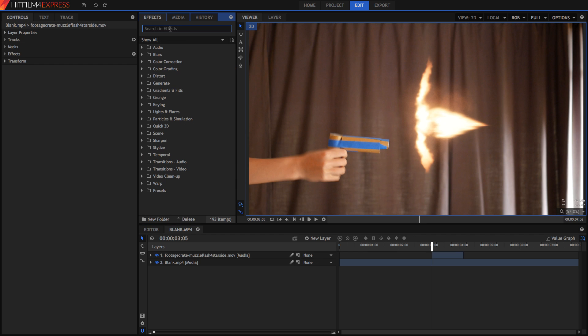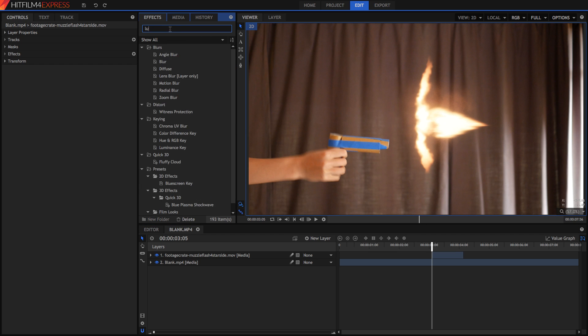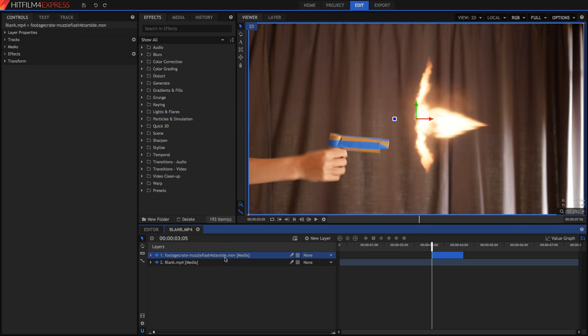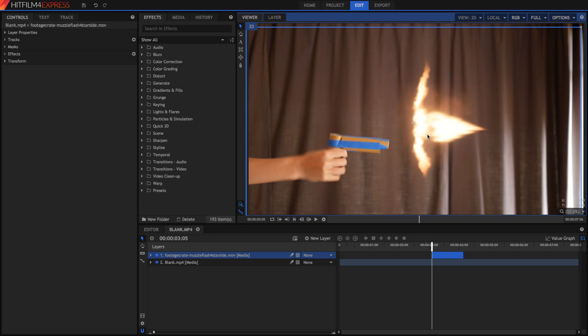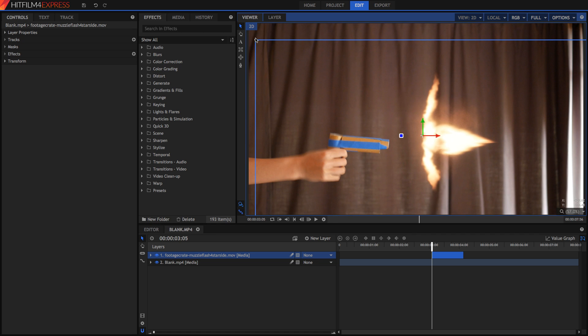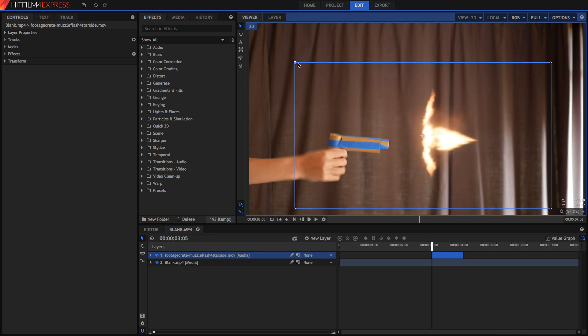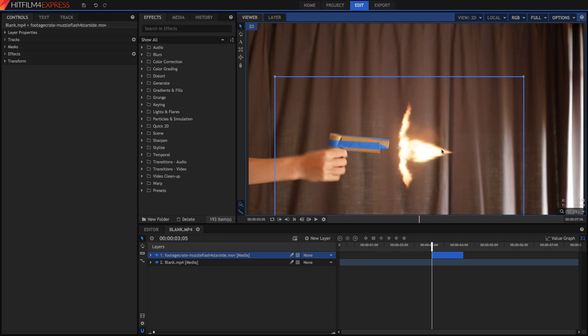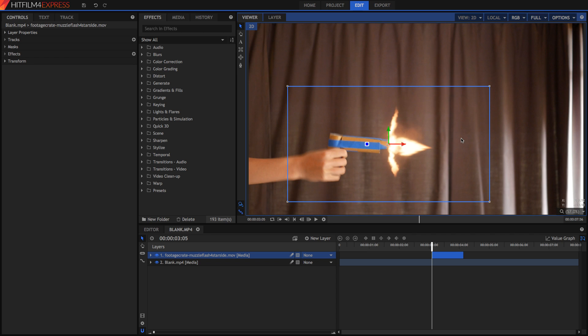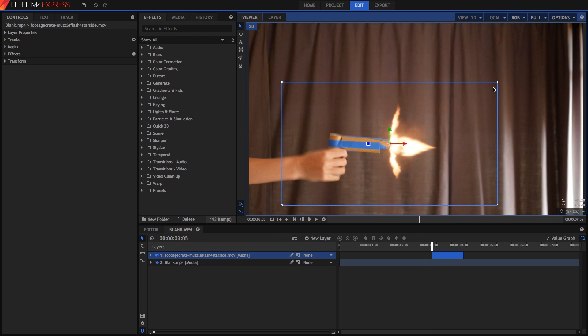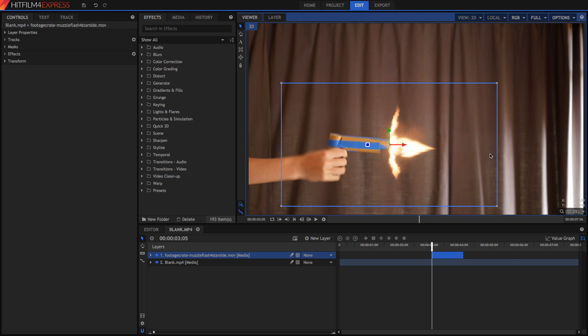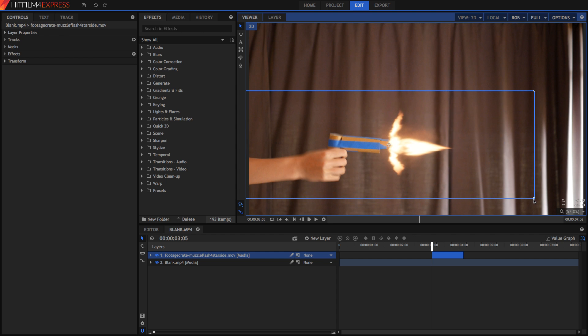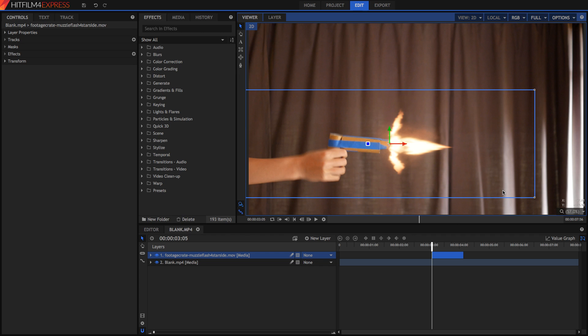I'm just going to position this, scale it down a bit and position this in front of my gun's muzzle. Now as a good rule of thumb your flash should be about one to one and a half times the size of your gun. This particular flash I think is very wide, so I'm going to lengthen it out a bit like so and that's my finished muzzle flash.